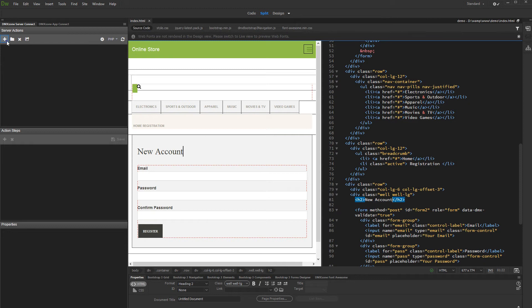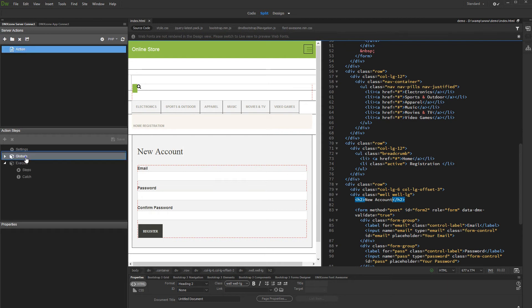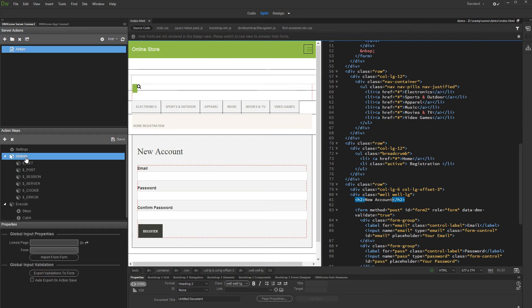First, let's create a server action and add a name for it. Then, select globals and link your page containing the form to the server action.